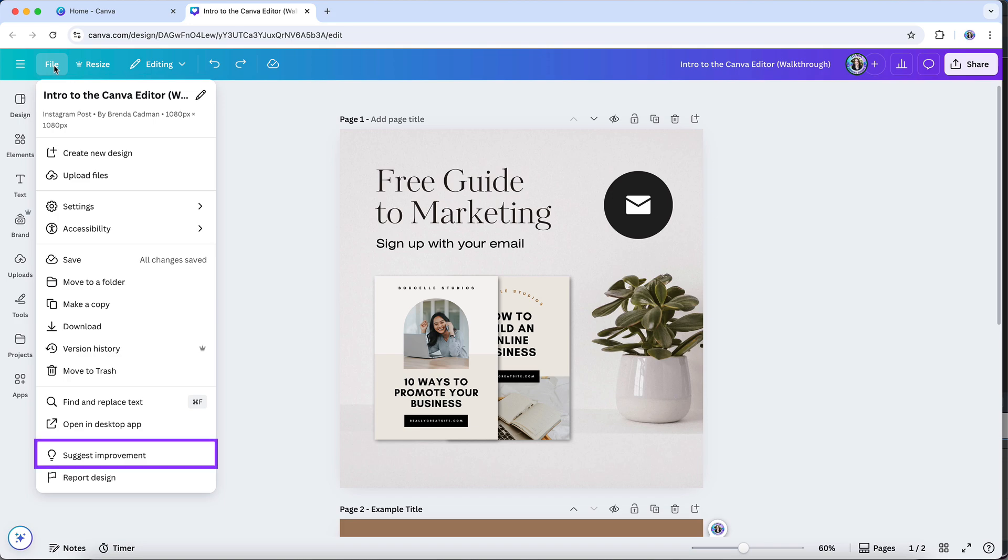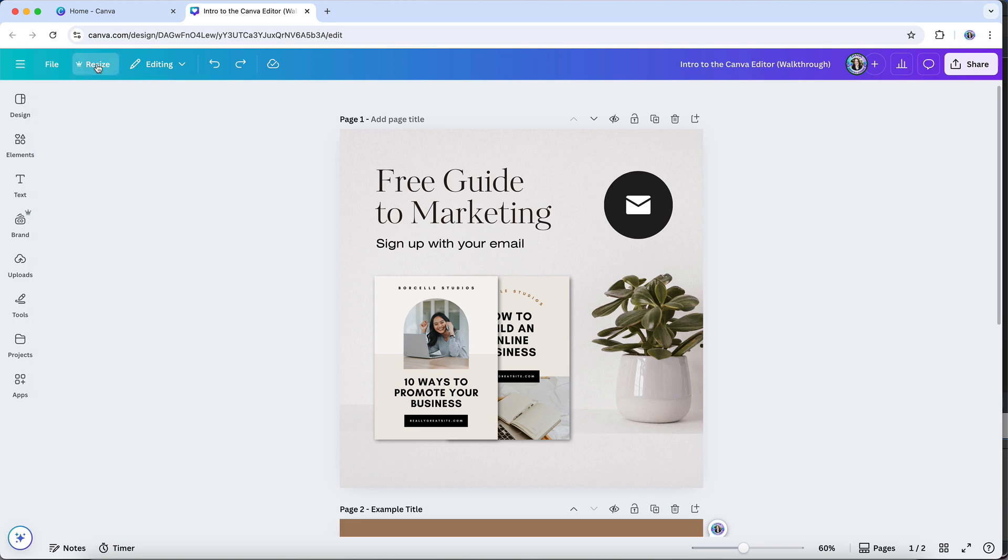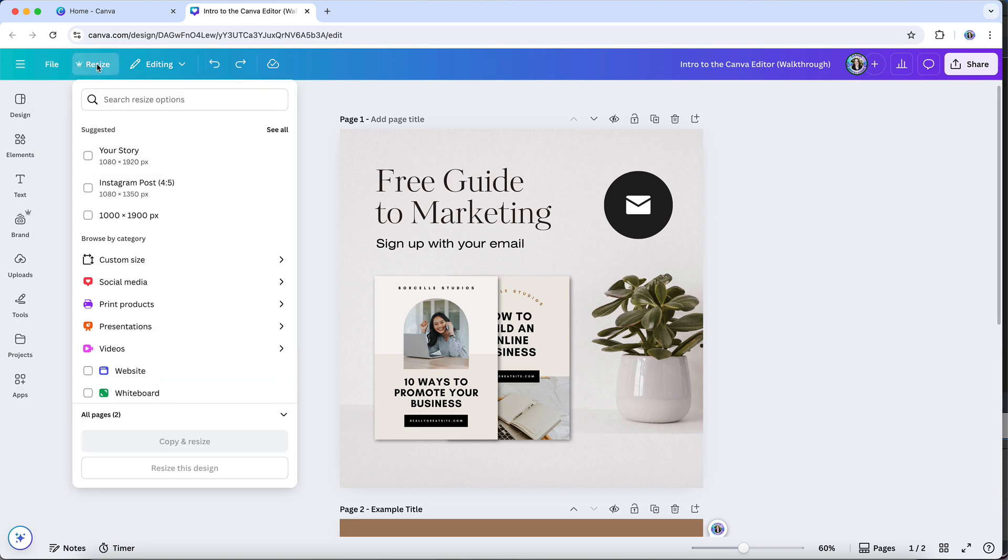Finally, you can suggest an improvement to Canva. Resize is a Canva Pro feature that gives you the ability to quickly and easily take an existing design and adapt it into different dimensions. This is incredibly useful if you want to repurpose your content across multiple platforms without starting from scratch each time.